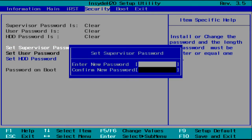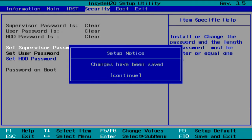Type what you want your password to be and press Enter. Then type your password again to confirm it and press Enter again. You'll see a message letting you know that the changes have been saved. Press Enter.